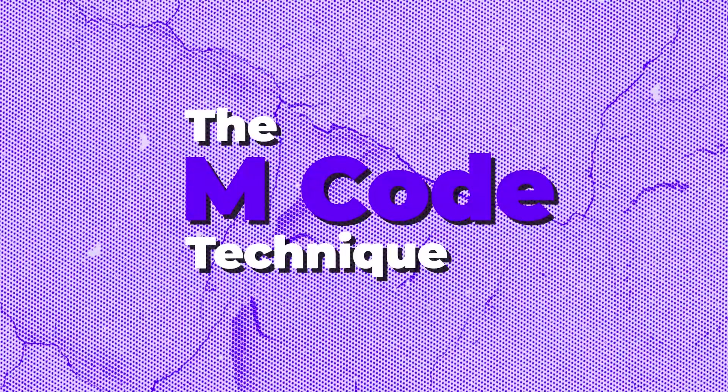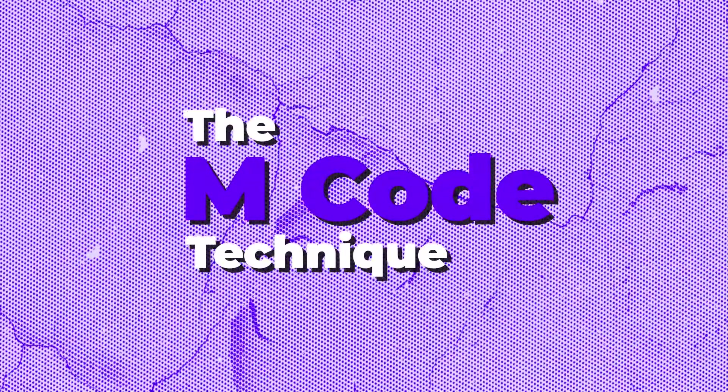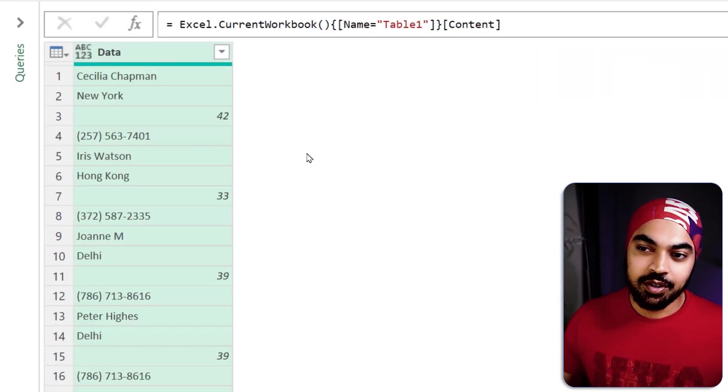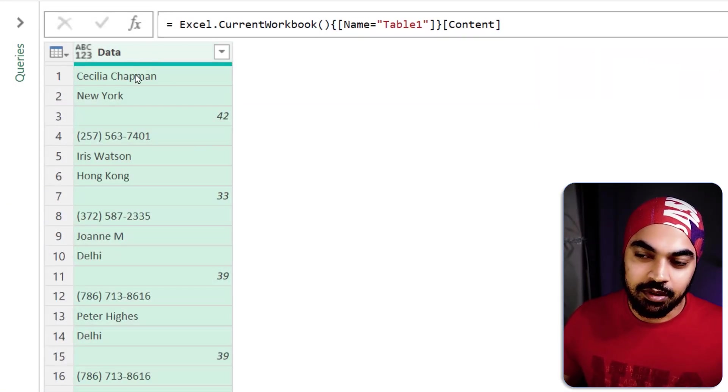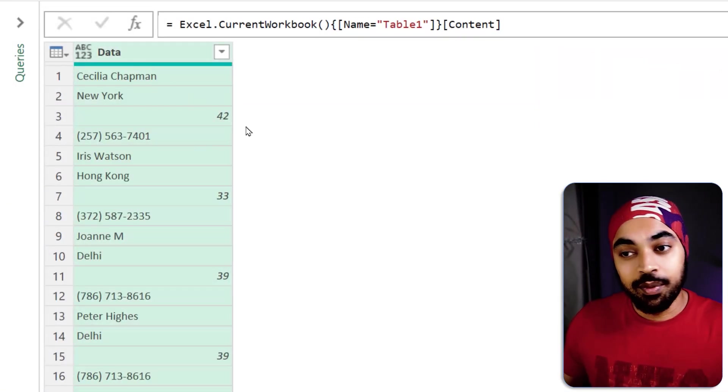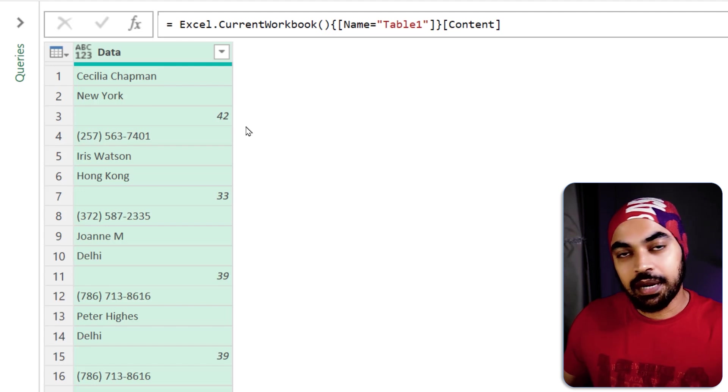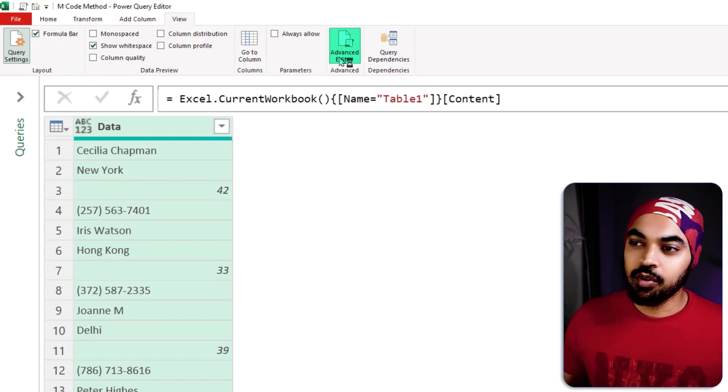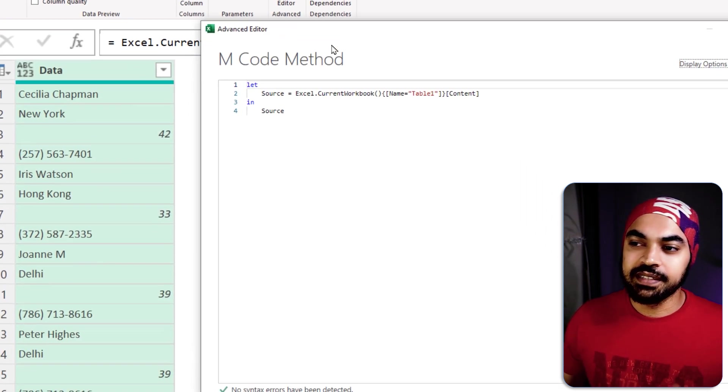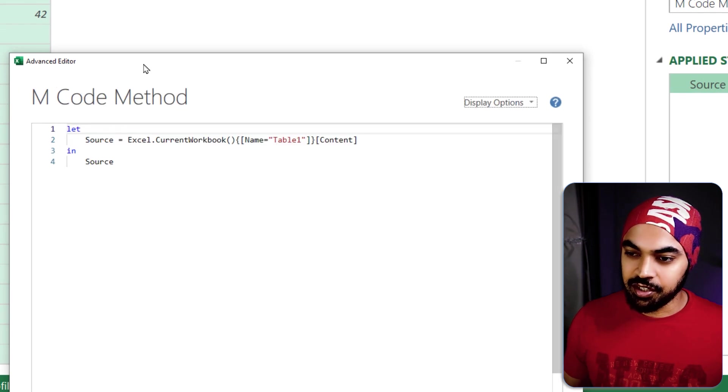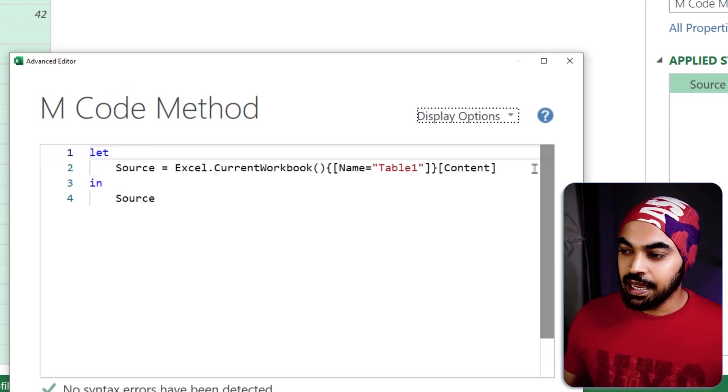All right, let's just start to solve this problem using the M code together. The first thing that I'm going to do is I'm going to convert this table, a single column. At the moment it's a table but I would like to convert this into a list. So I'm going to go over to the advanced editor and start writing some M code together. Let's just increase the size a bit.